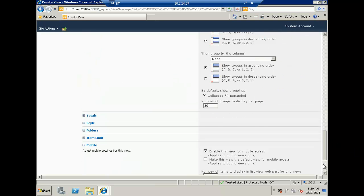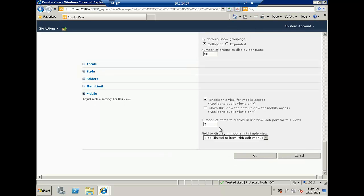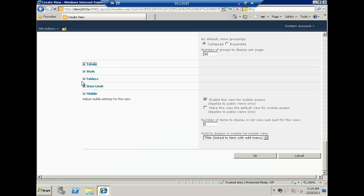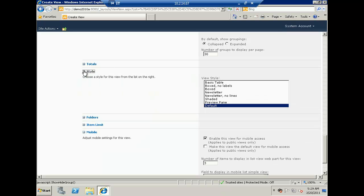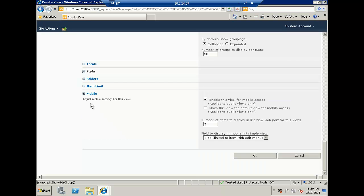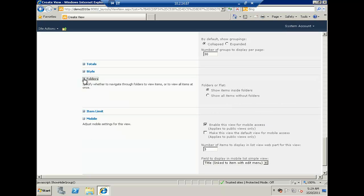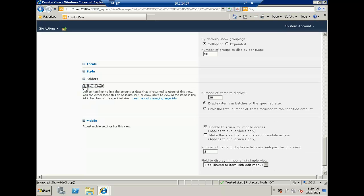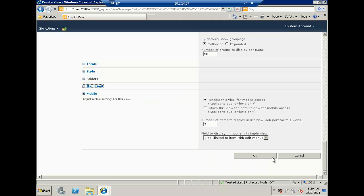Then I'll click OK. There are other things you can do — for example you can show totals, change the style, show folders and items inside folders, and set the item limit. By default it's 30. You can also change settings for the mobile view. Let's click OK.